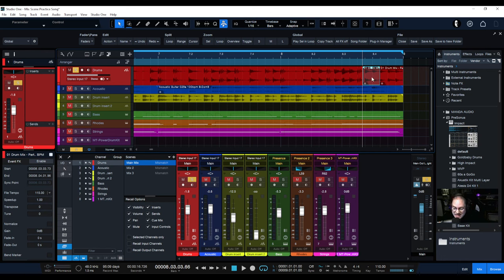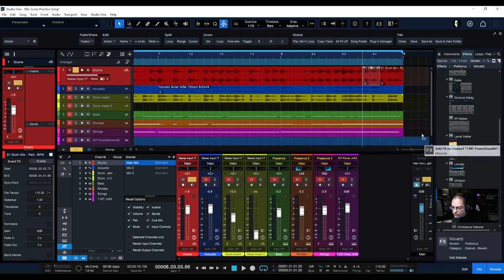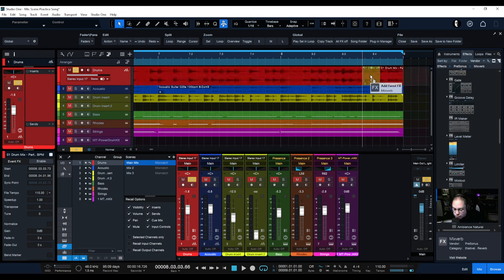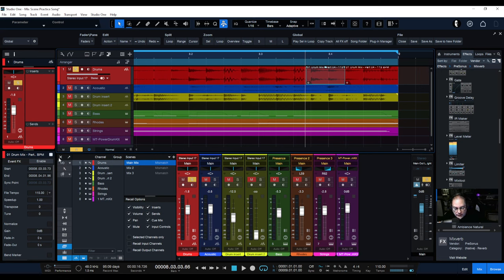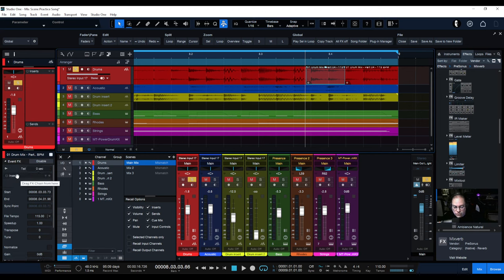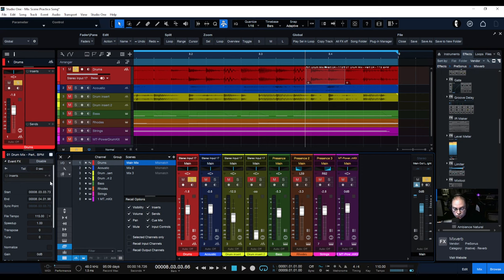Now if you click just on the event you've created, you can see all of these options are unique to that section, including the event effects. A lot of people have shown that you can go to your effects and drag, say, MixVerb onto the event while holding Alt to insert it. However, there's a second way: over here on the left of your screen there's an Event Effects option. If you enable that, you'll see an Inserts section — similar to the track inserts, but this only affects this specific event, not all events on the track.